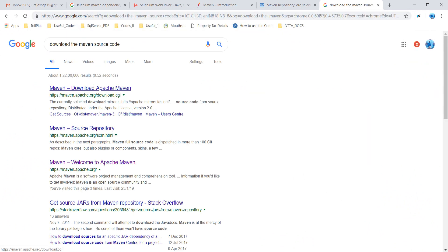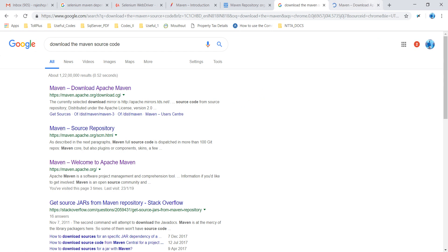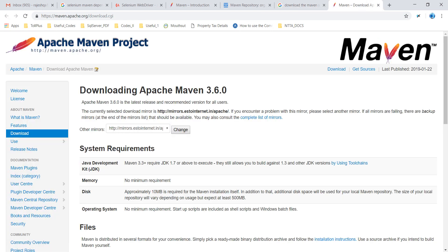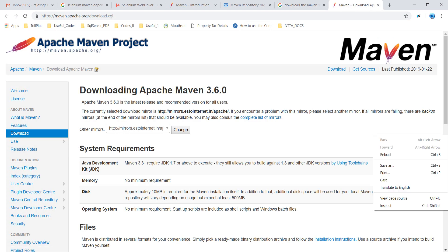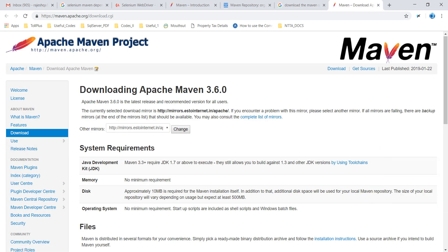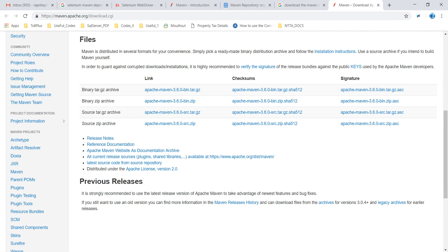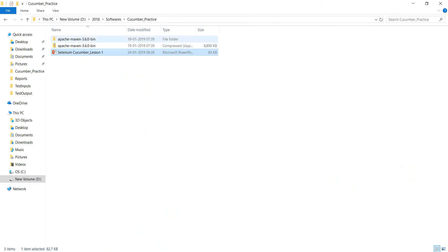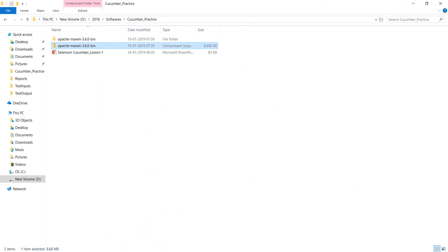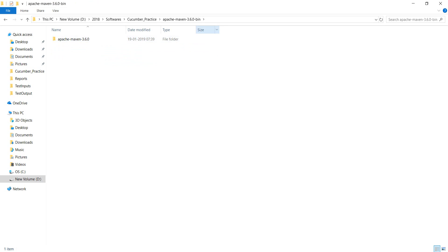Just go to Apache. Go to the binary file. You can download the zip file here — the zip file is Apache Maven 3.6.0. I have already downloaded and unzipped it.